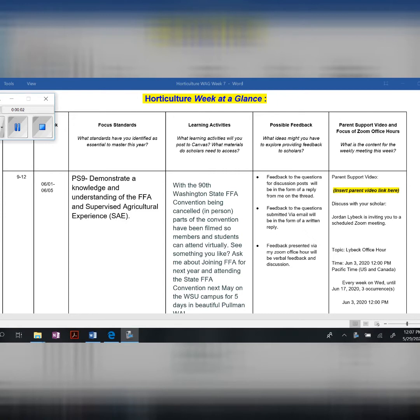Okay, and here we have our Horticulture Week at a Glance for the week of June 1st through the 5th. We're going to be covering Priority Standard 9, which is Demonstrated Knowledge and Understanding of the FFA and Supervised Agricultural Experience.